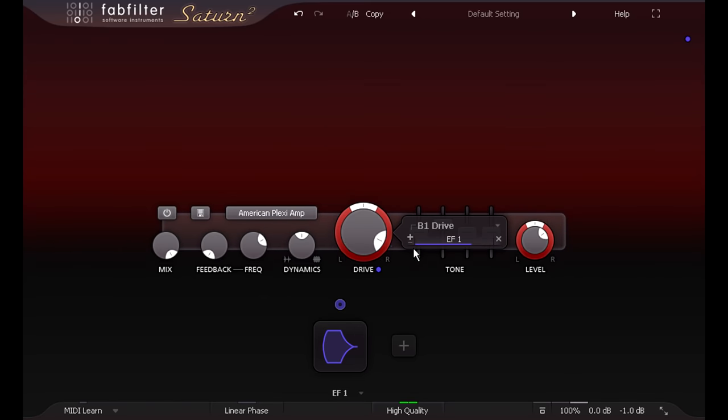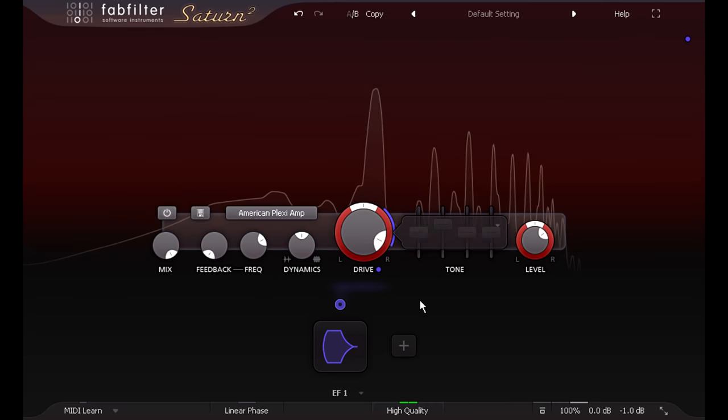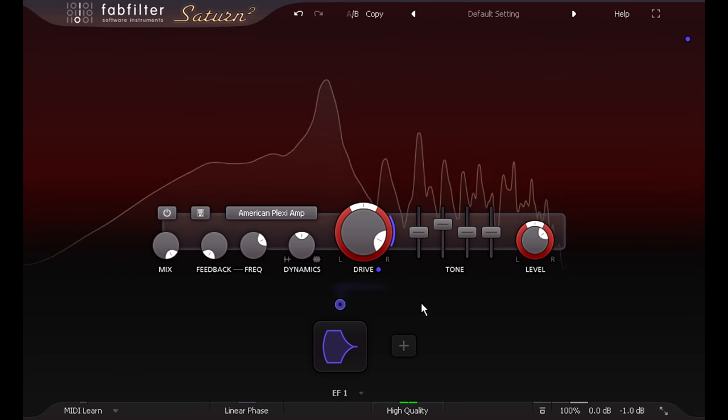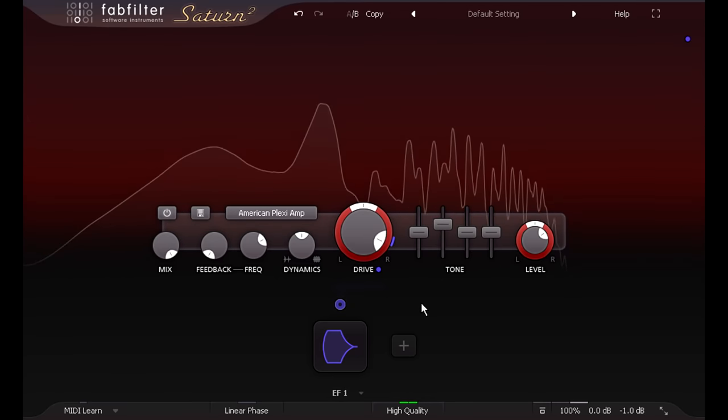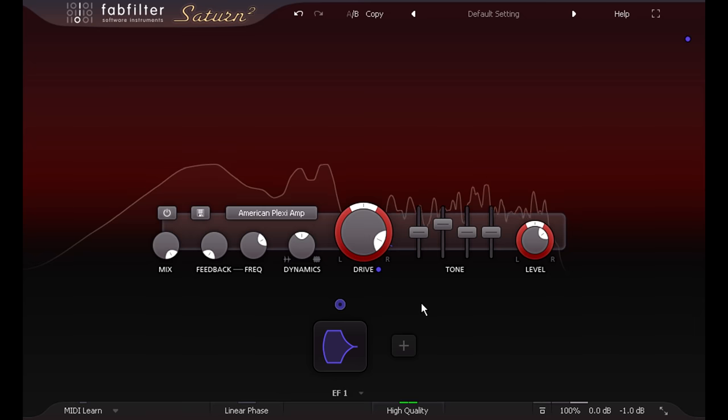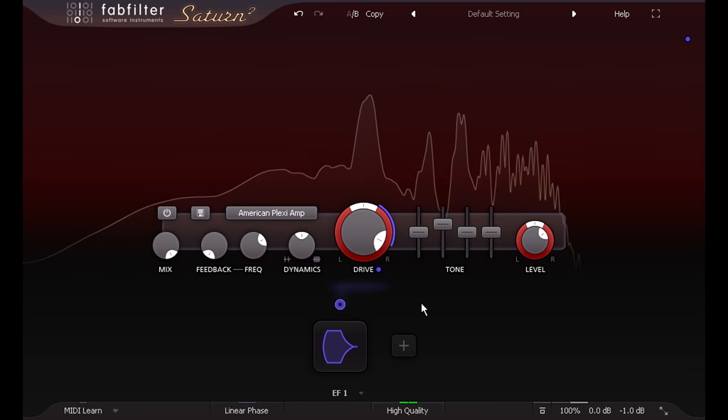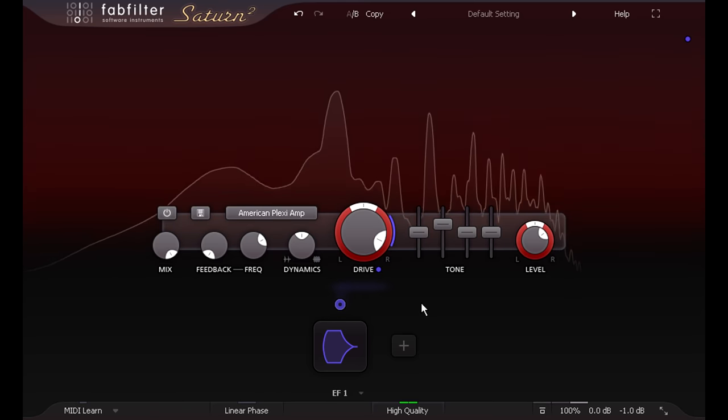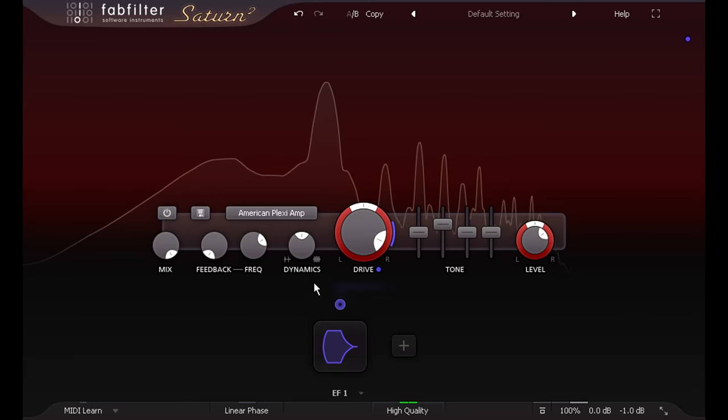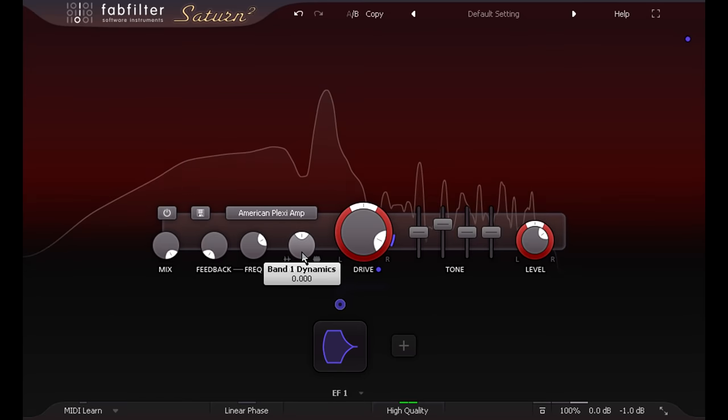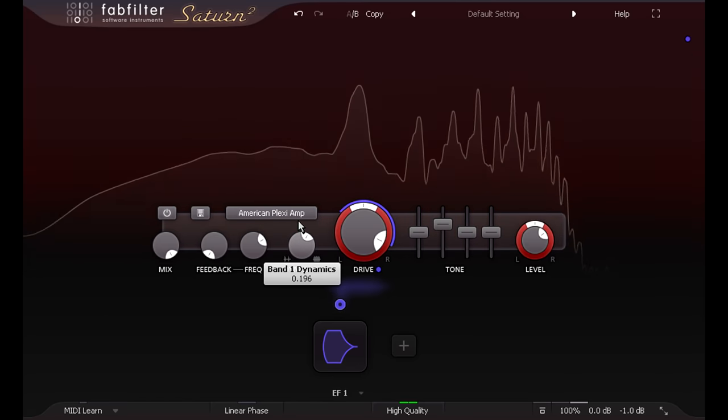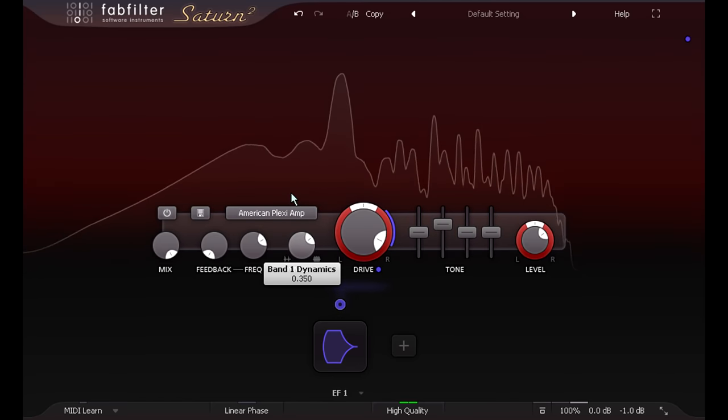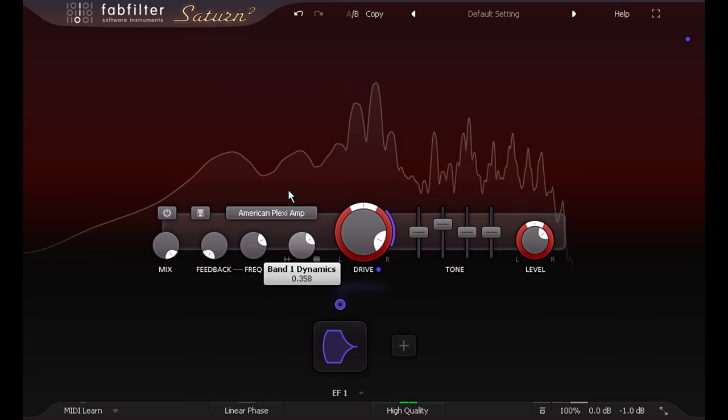Alternatively I could modulate the drive the other way, so the sound gets relatively cleaner as the input level increases. This can create lovely bluesy lead sounds, that don't get too dirty when you dig in hard, and can work well combined with some of Saturn's one knob compression.